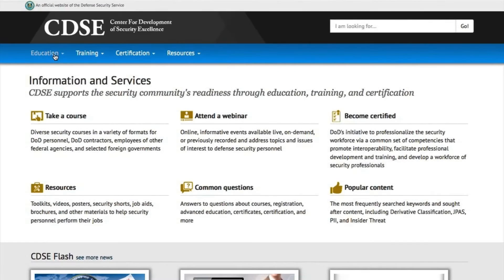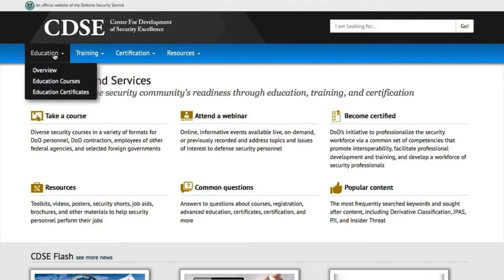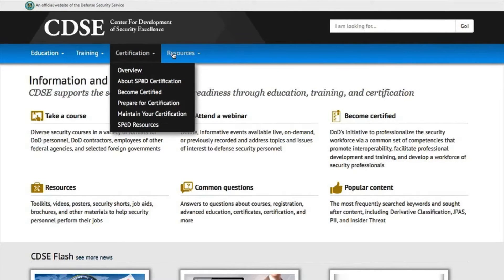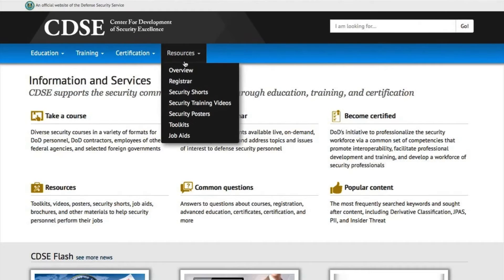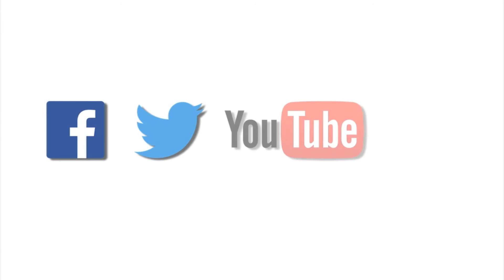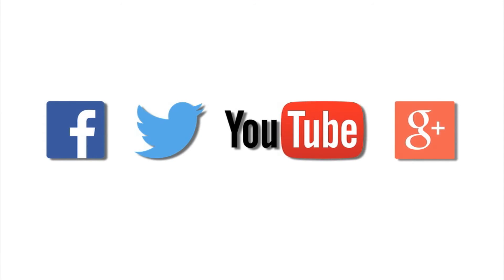Ease of navigation – streamlined navigation and search menu dedicated to CDSE content. Social media integration – expanded and enhanced access to social media platforms.